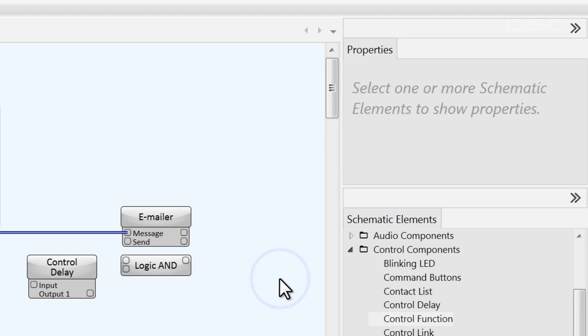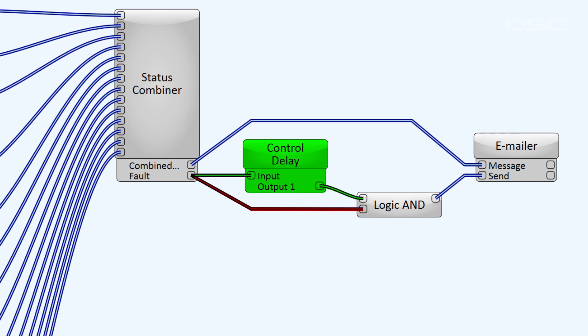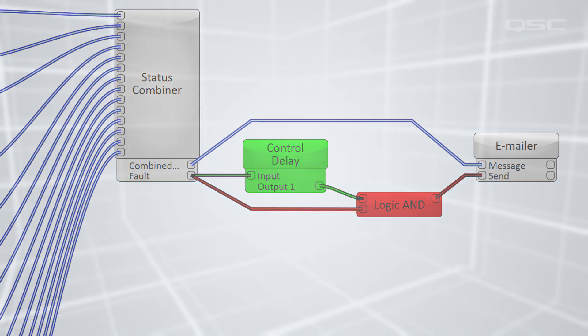So, if the fault has waited 30 seconds, then the first pin will be true, and if the fault is still occurring, then the second pin will be true, and the function will activate the emailer's send button. If 30 seconds have passed and the system has restored itself, then the original fault LED would be false, which does not satisfy the conditions of the function, and the email is not sent. Again, a simple solution for a simple problem.